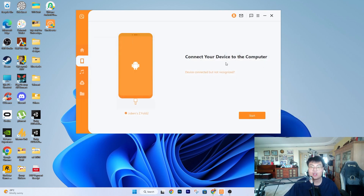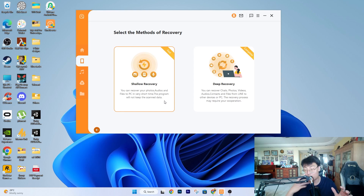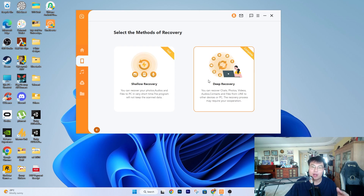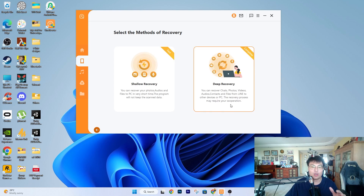Let's connect my Android phone — unlocking it now, and we can see the pop-up window from the storage. Device connected. You can see my phone is connected. When you press Start, there are two different recovery modes: Shallow Recovery, which basically recovers third-party audios and files to PC in a very short time — good if you're in a hurry and want a quick scan. If you want to really recover every single piece of data and every little chat from Line, you use Deep Recovery, which covers chats, photos, videos, audios, contacts, and files.